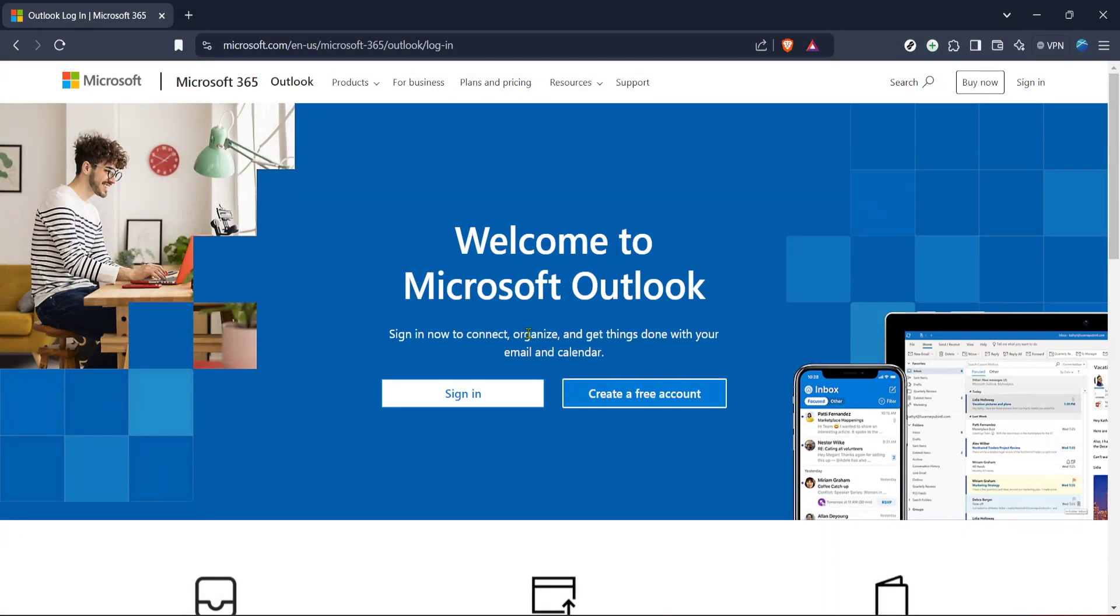In today's video I'm going to teach you how to delete Hotmail emails in just five minutes. Whether you're managing a cluttered inbox or just clearing out unnecessary messages, this guide will walk you through the simple steps to clean up your Hotmail account with ease.